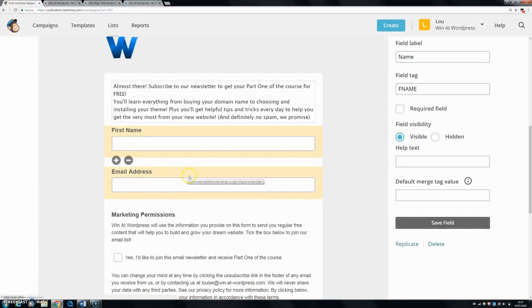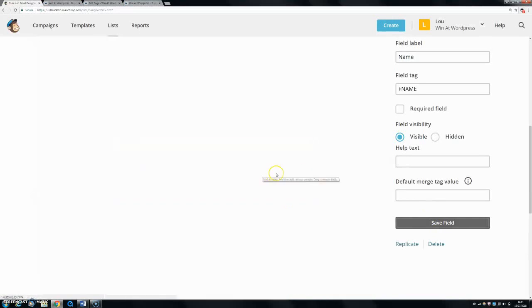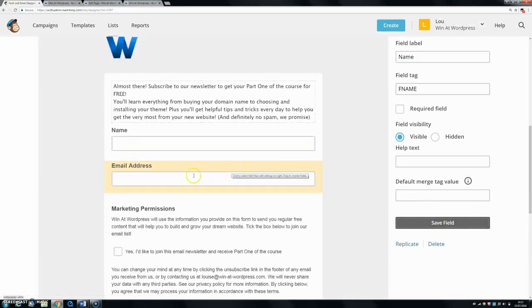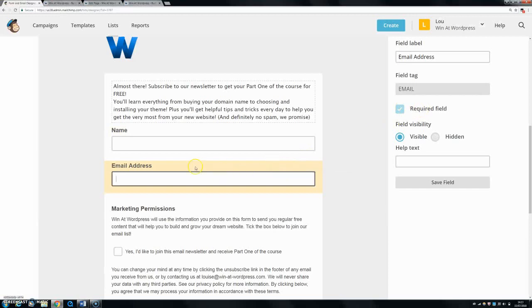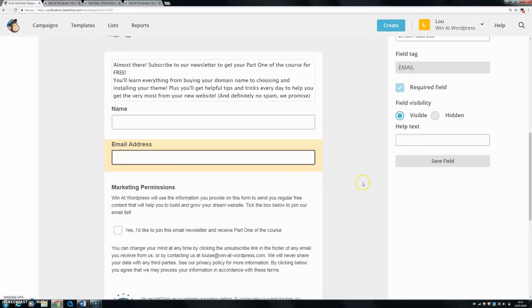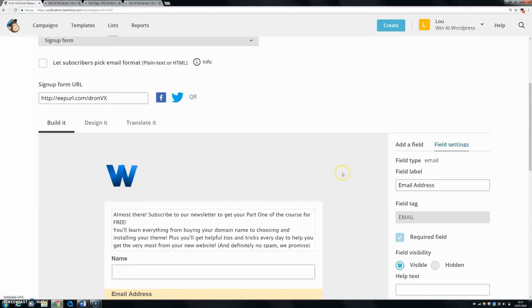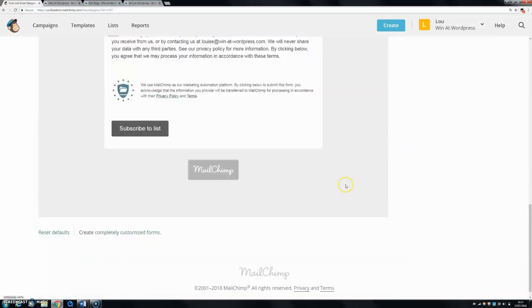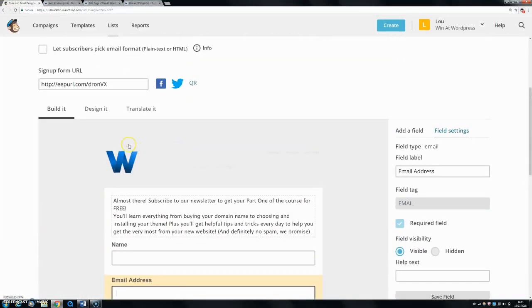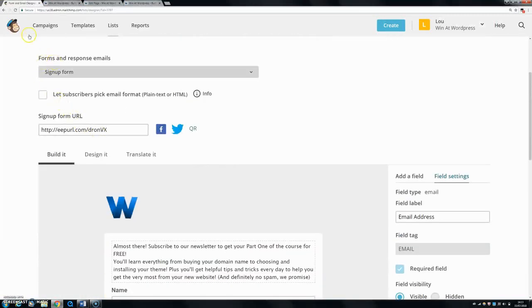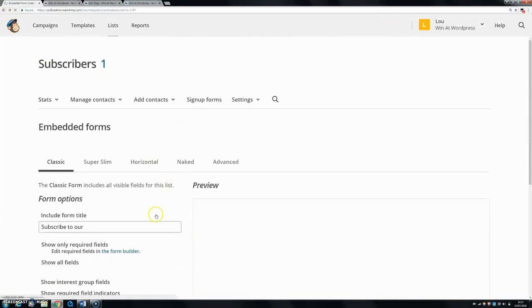Let's just click save. At the moment, our email field is required, and obviously it's required because you definitely need their email. But you can make the name required or not if you wanted. So let's just say we're going to save this now. That's fine, and let's just go back to what we were on with our embedded form.